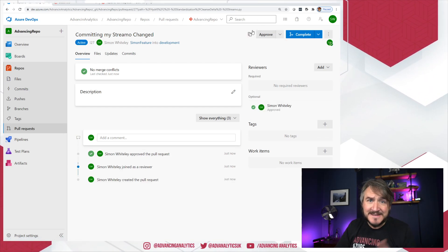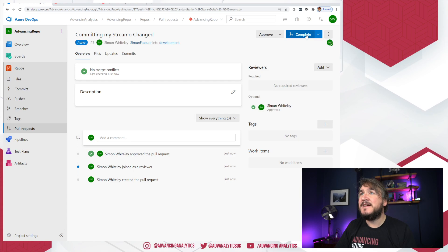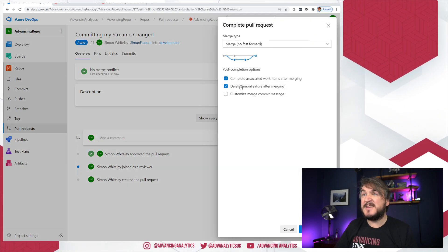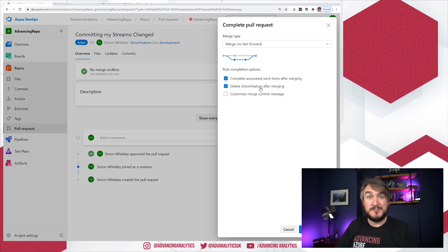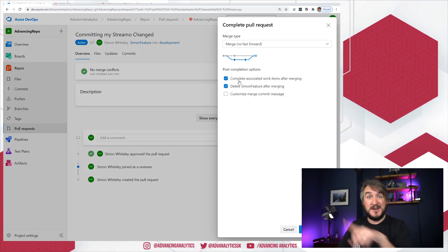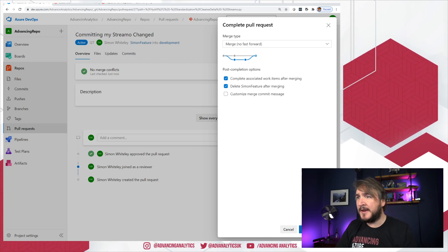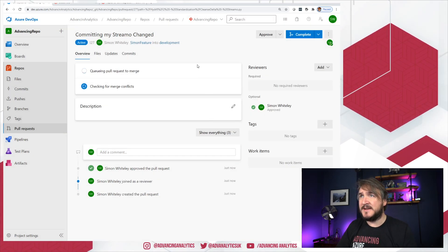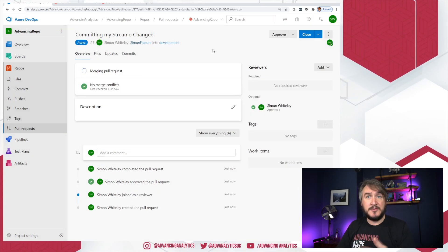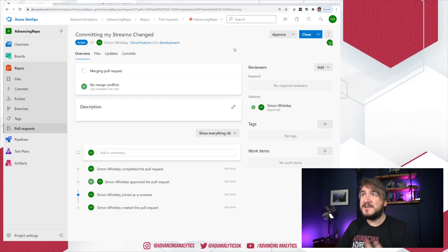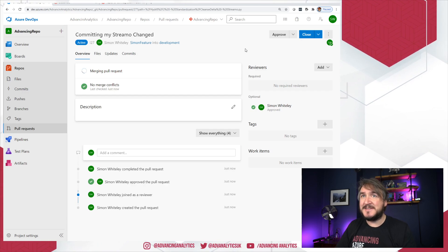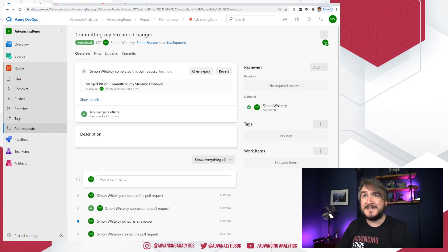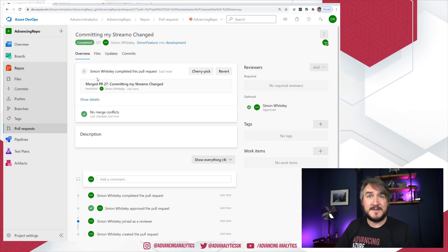I can approve that if I needed to, and I can complete that. Now in this case, I'm going to delete my feature branch. That feature branch journey is complete. I'm going to push it in. So it's going to go, it's going to do that merge, think about doing things, currently merging my pull request, and then that's completed.